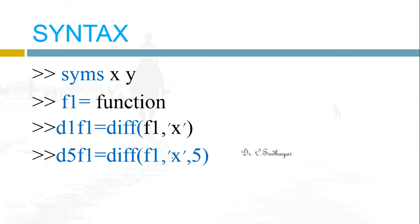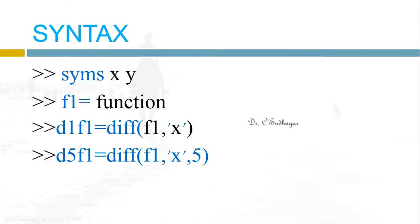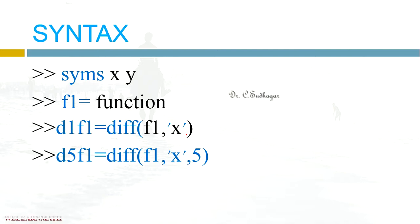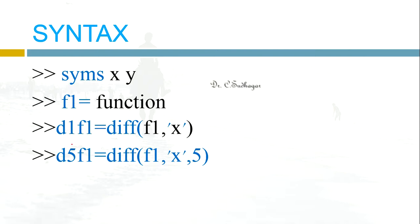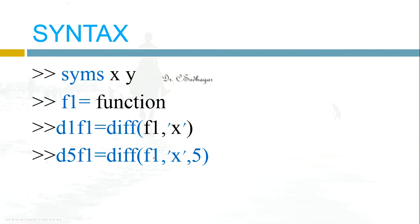If you don't say anything it will do only one time. If you don't give this name, automatically it will be displayed as answer. That answer will be stored as a variable ANS, that is answer.